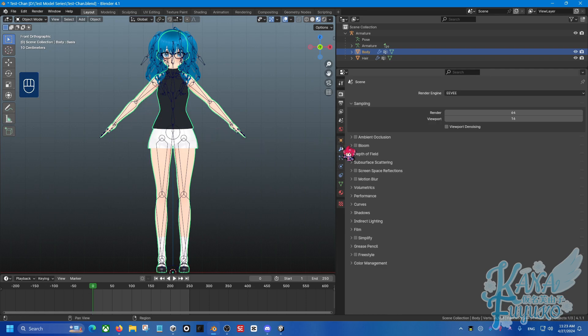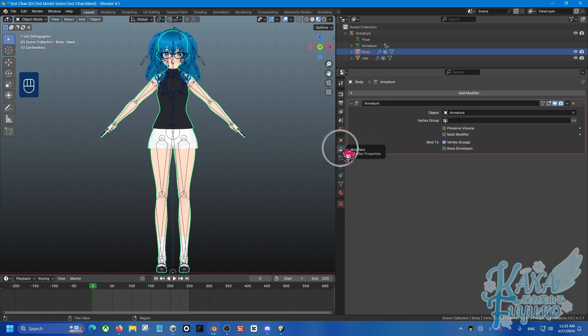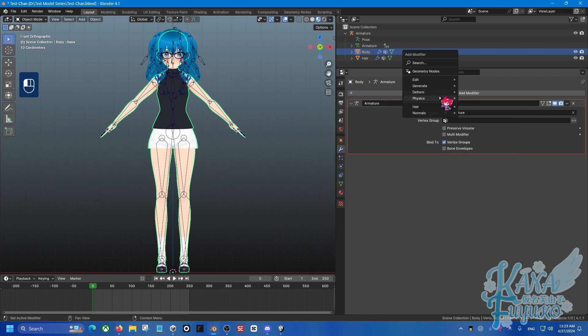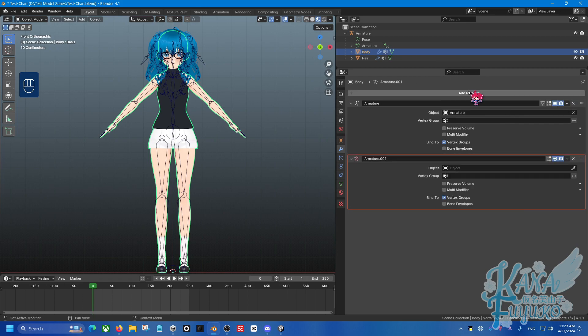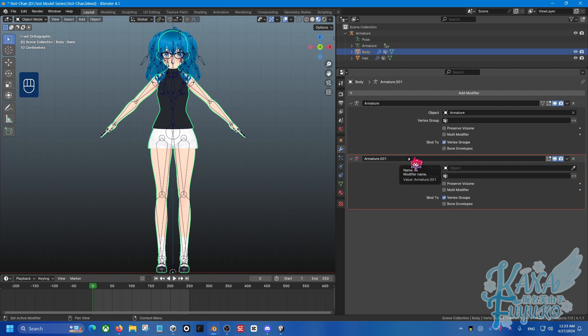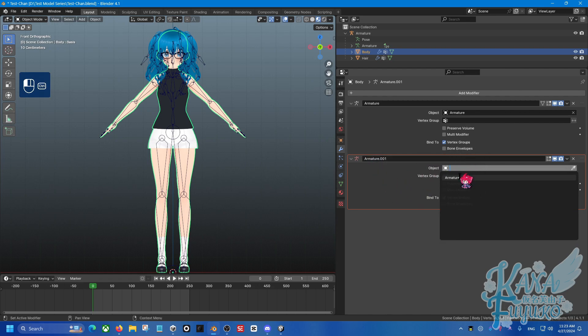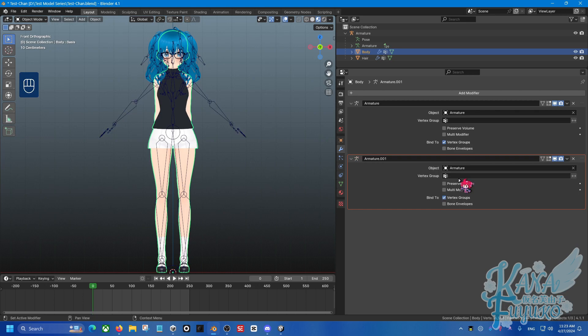We're going to go into the Modifier tab here, and then we're going to add a modifier. We're going to go into Deform, and we're going to add a second armature modifier, like this, because this is going to be how you're going to make sure to tell Blender it's going to force the A-Pose. This is not the last step, there is another step after this. So once you have the second armature modifier added, you're going to go into Object here and add Armature.